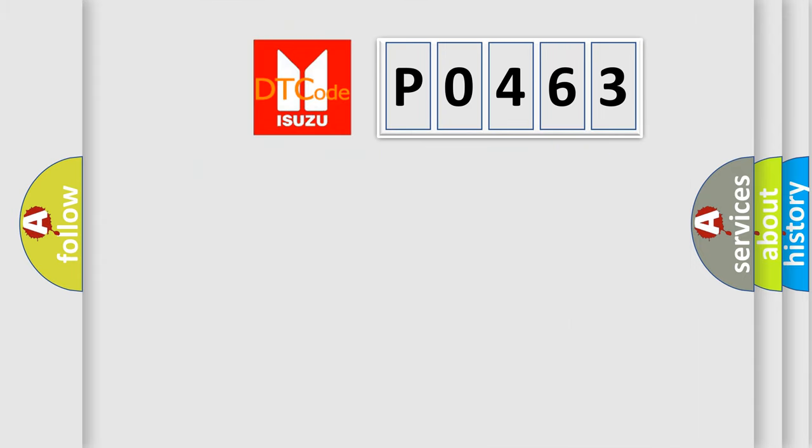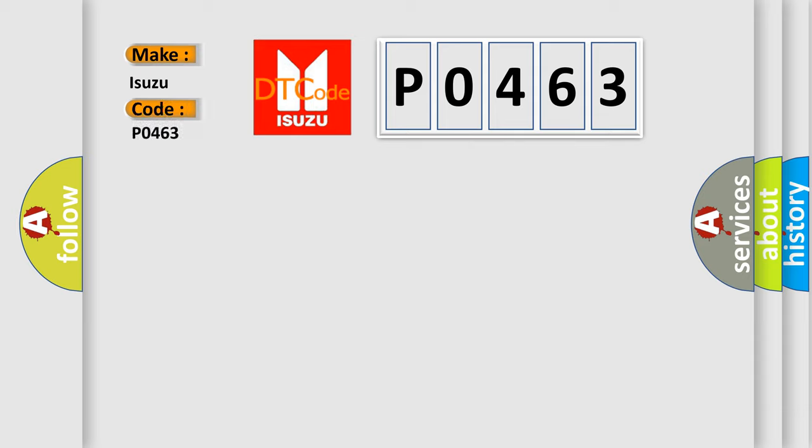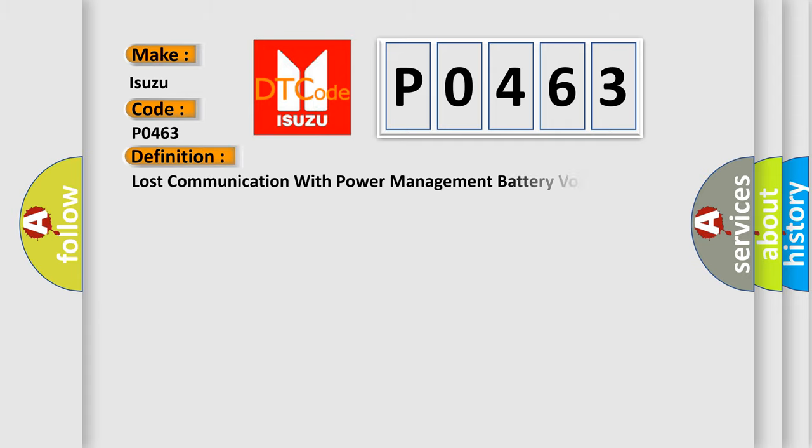So, what does the diagnostic trouble code P0463 interpret specifically for Isuzu car manufacturers? The basic definition is lost communication with power management battery voltage.